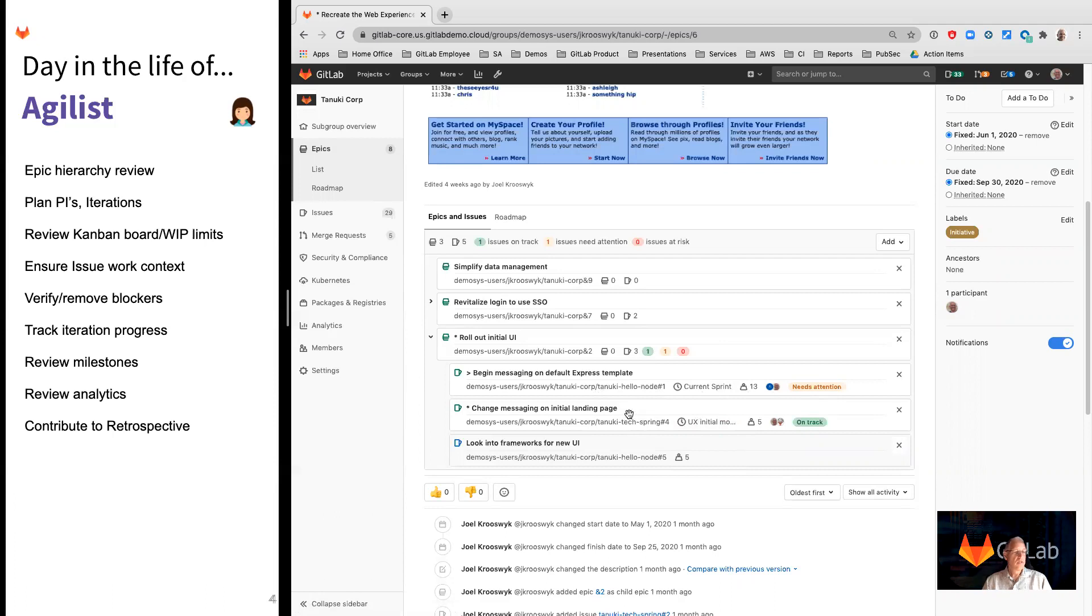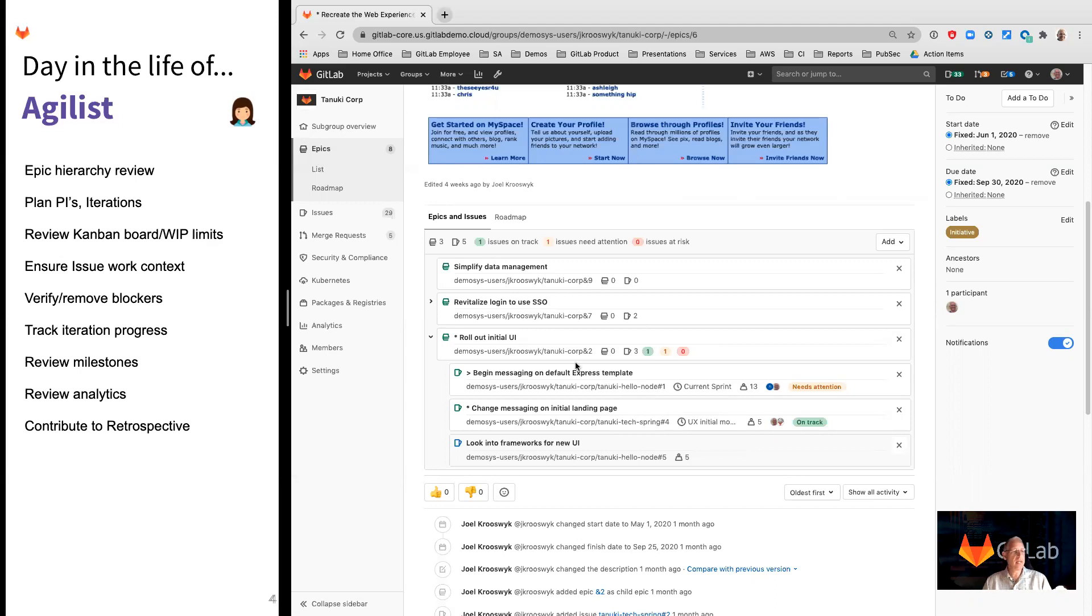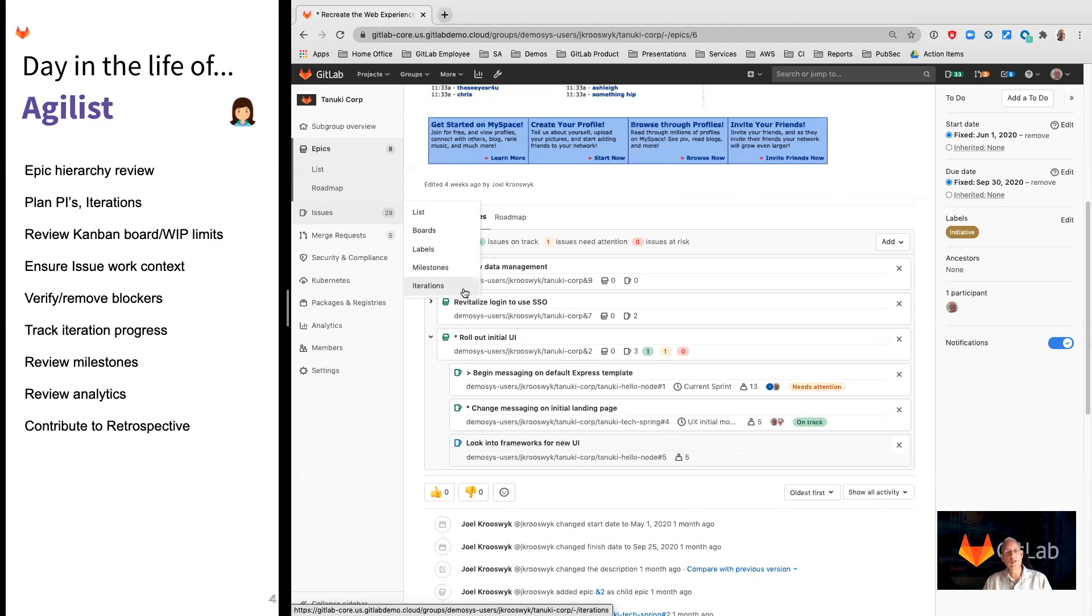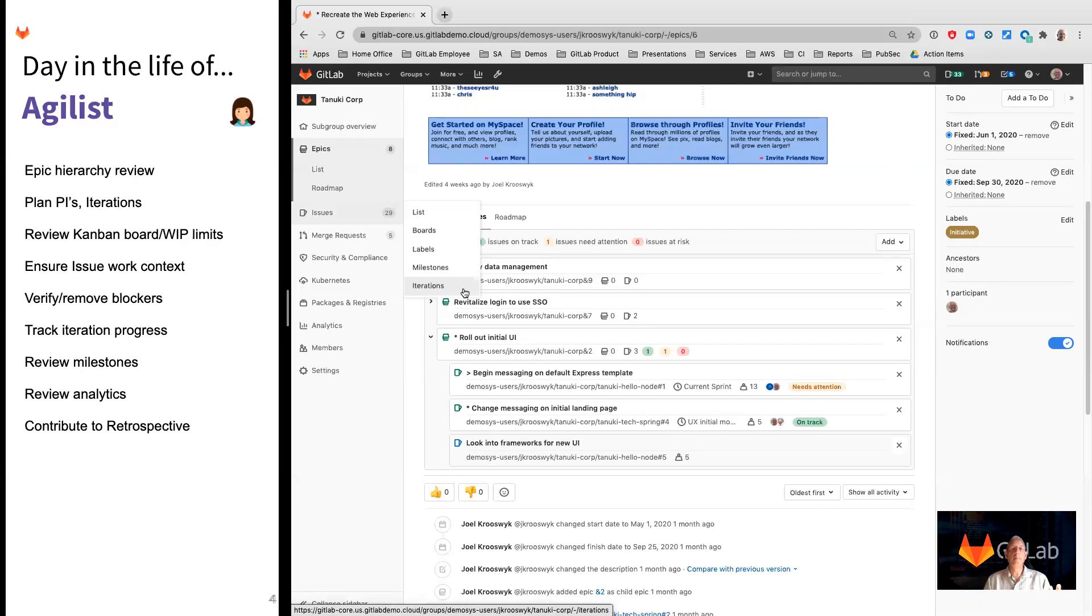When we scroll down, you'll see here that there are child epics that are part of this, and if I expand those out underneath that, we get into issues. Now what's important about this view is the roll-up of data. You can see here we've got a gut check, red, amber, green type of feel to what the feature health is that rolls up from the issues below it.